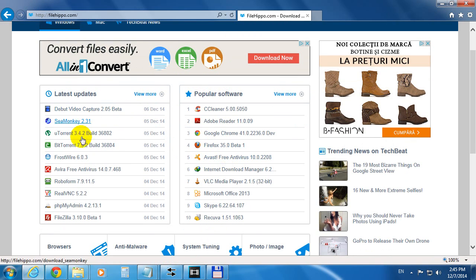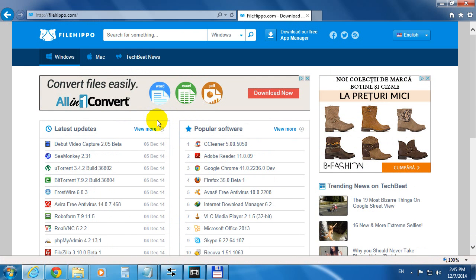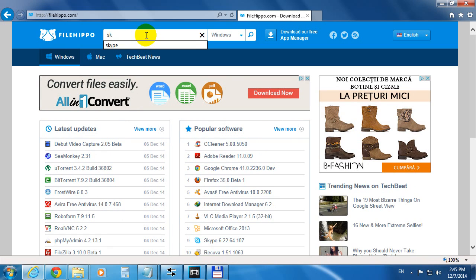Here are some commonly used programs, and if you don't find your program that you want, you can search it here. For example, Skype, and press Enter.